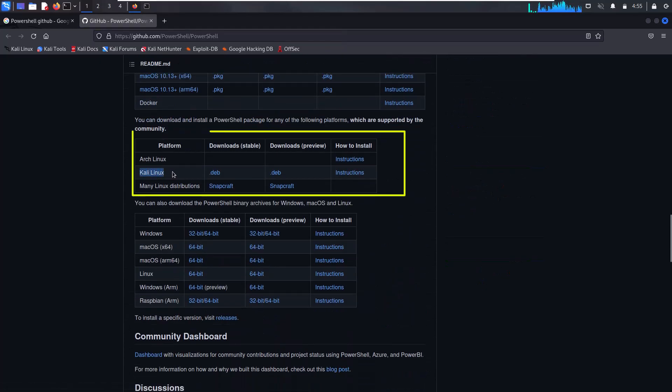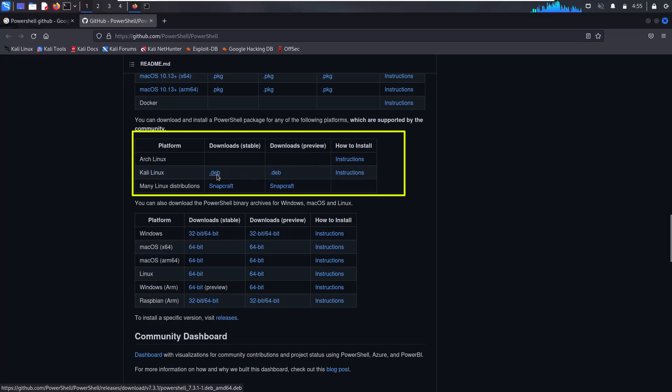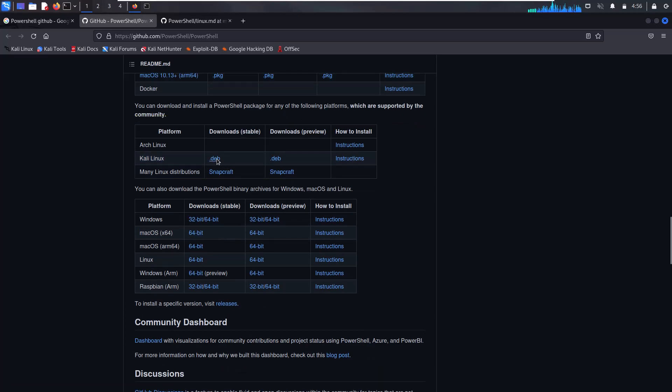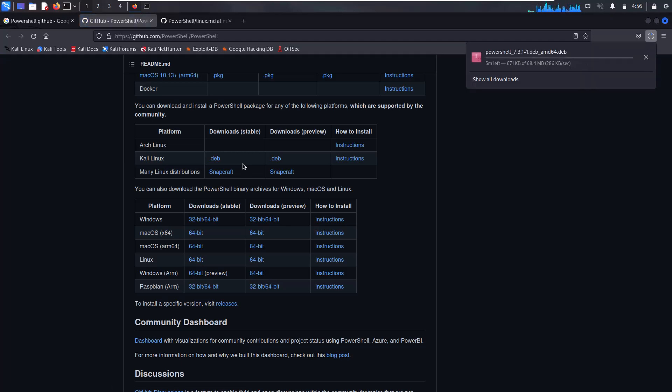You'll see a package named Kali Linux with the .deb extension. Click on the download link and within a couple of seconds, the PowerShell package will download to your Kali system.